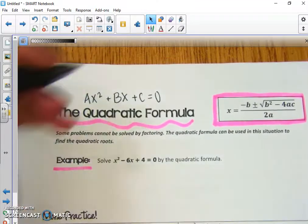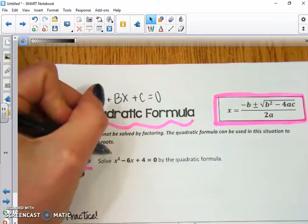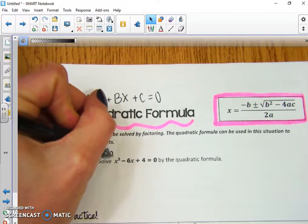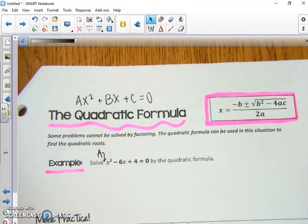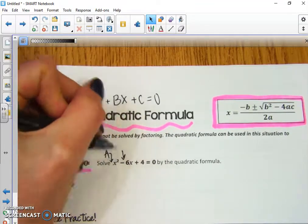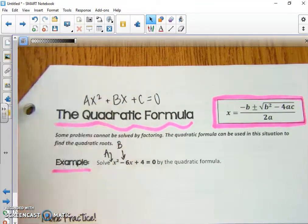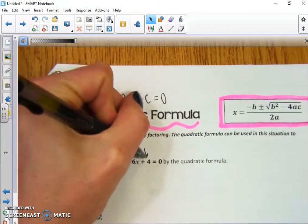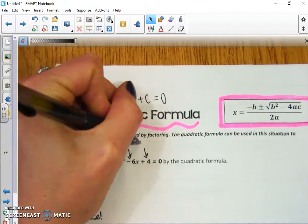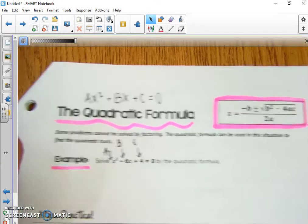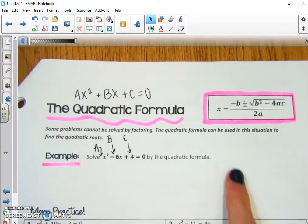So in order to do that, we'll identify a, b, and c. For x² - 6x + 4: a is just 1, b is negative 6, and c is 4. And we're going to plug this into our formula.